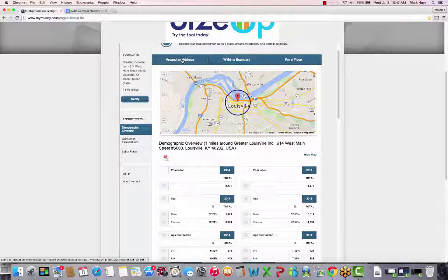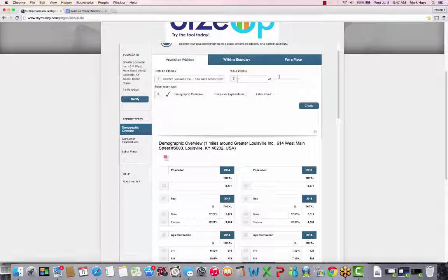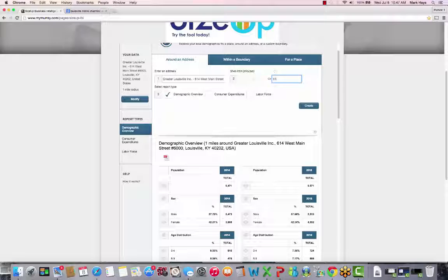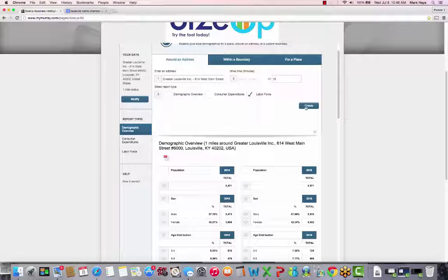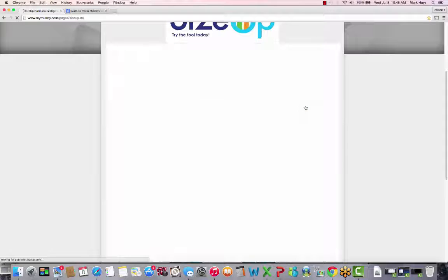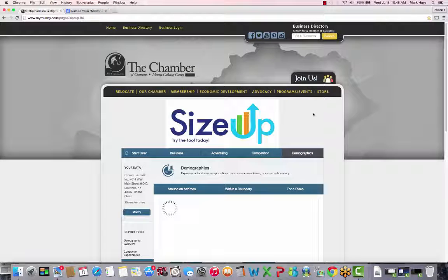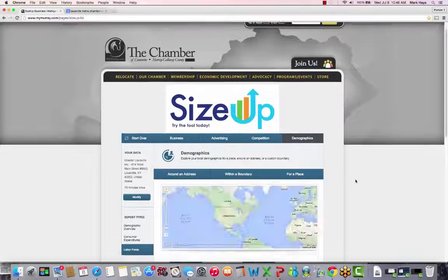If you'd prefer to pull data by the amount of time it would take to drive to a specific address, enter a number between 1 and 60 minutes in the drive time window, then select demographics, consumer expenditure, or labor force.